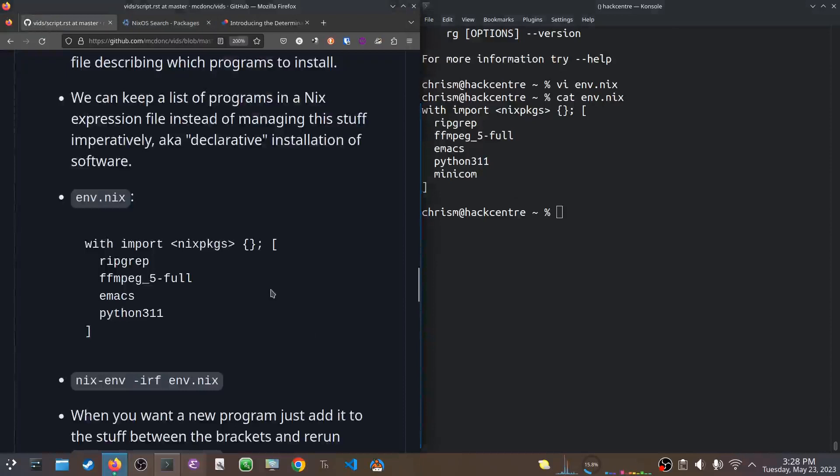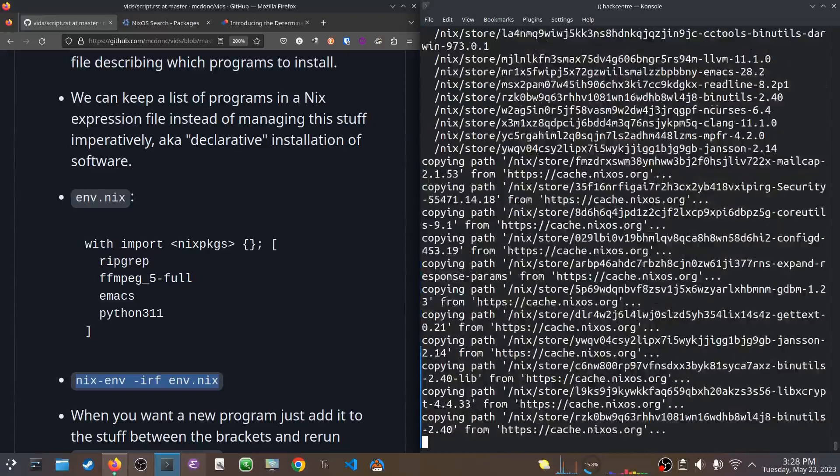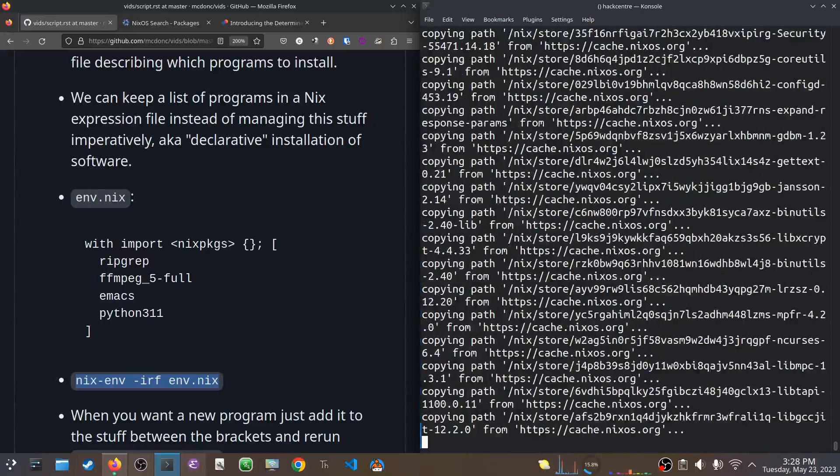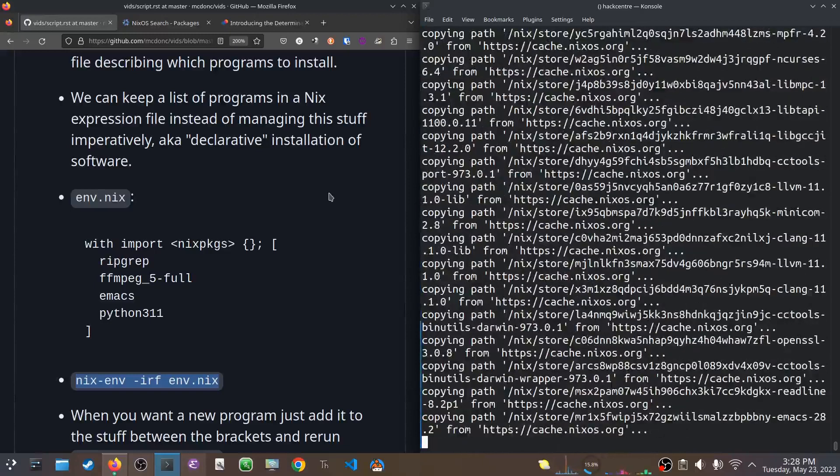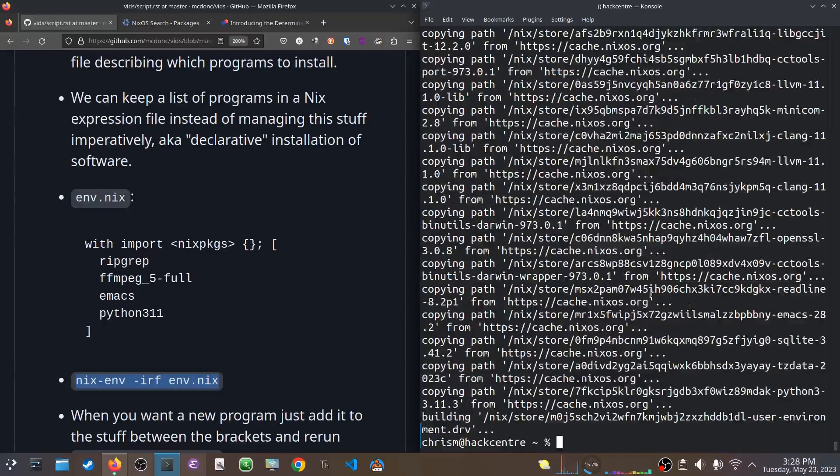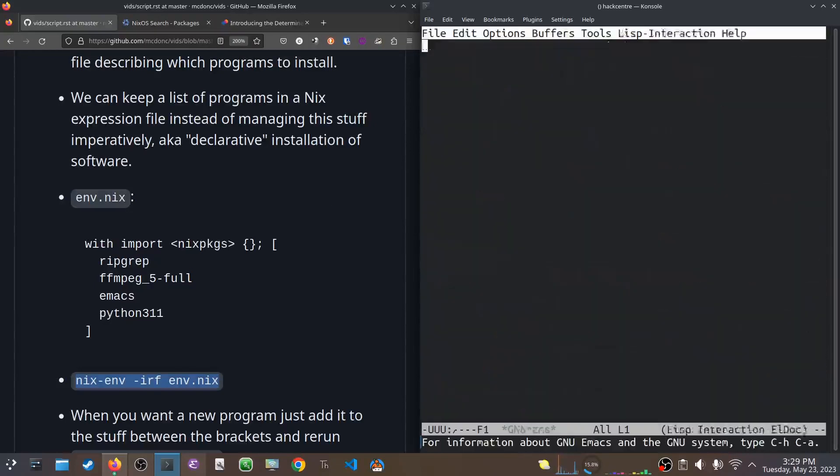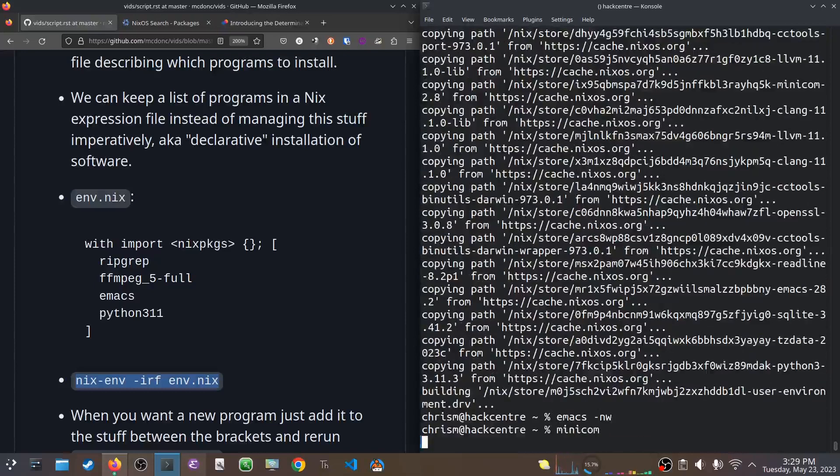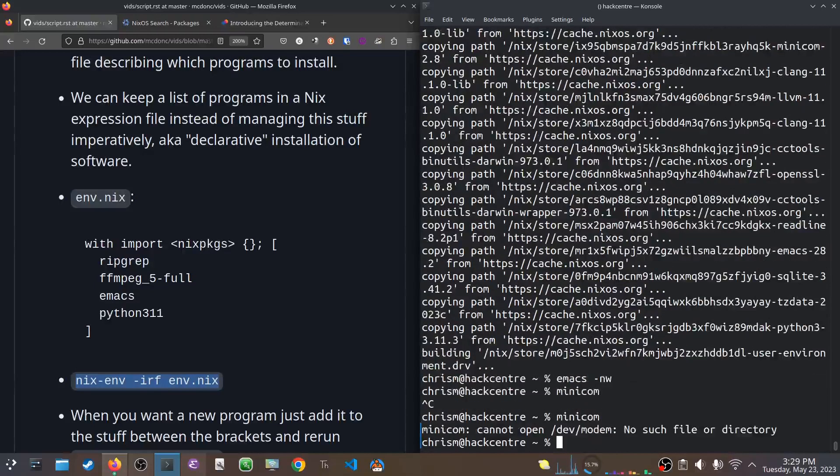So, let's see. What is the next command? The next command is nixenv -irf env.nix. Let's see what happens. Okay. It's getting it. It's doing it. All right. So that worked. And now, let's see. What did I install? I installed emacs on here. I did. There's emacs. How about that? I don't know if minicom will freak out. Probably freak out because I don't have any serial ports enabled.